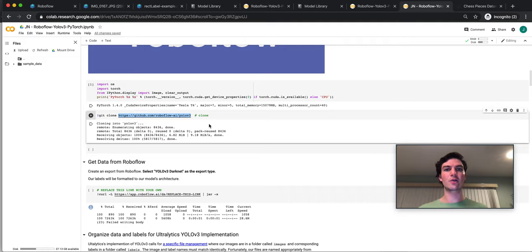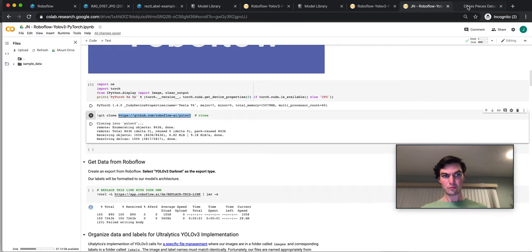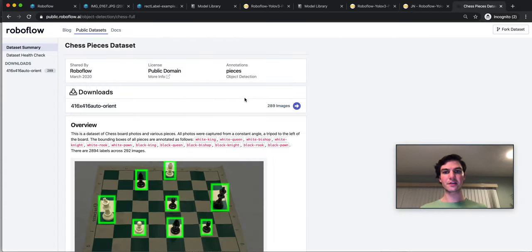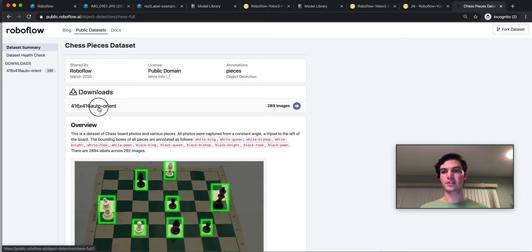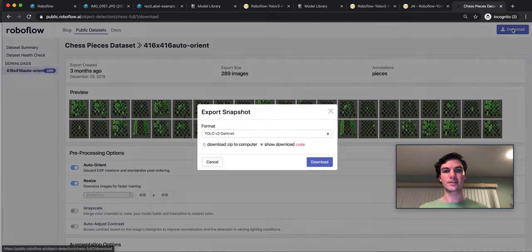The dataset that we're going to use, as I mentioned for my example, is the Chess public dataset. When I export that dataset, there's a series of different options. So there's this download version. I want that 416, 416 auto-orient. I have this download.